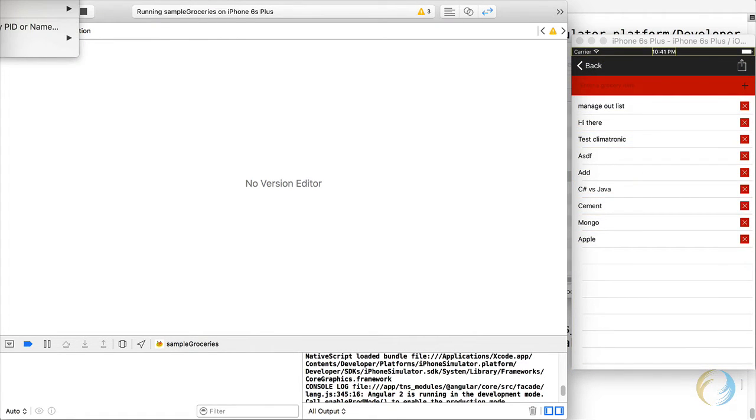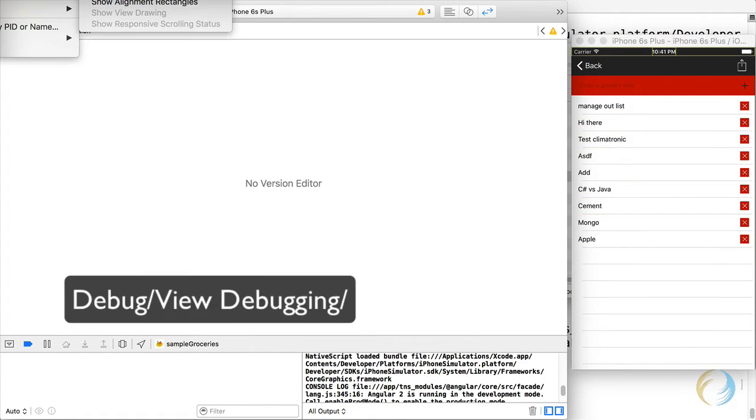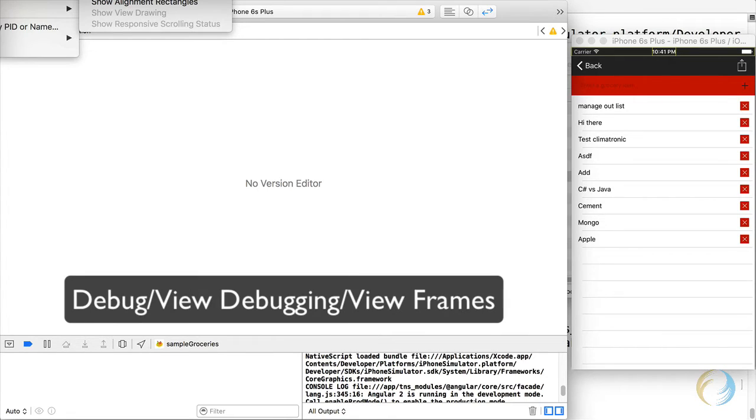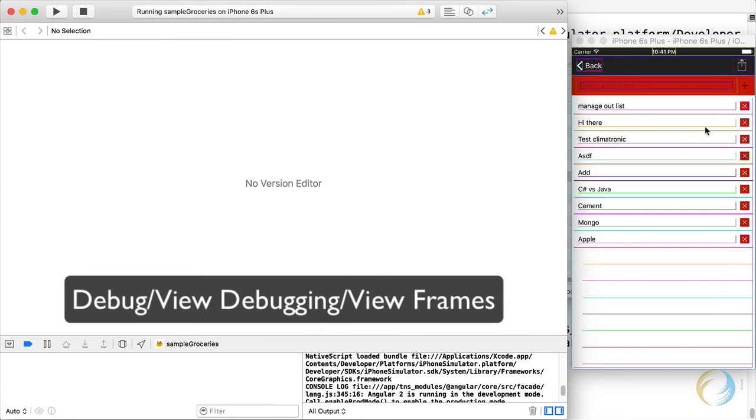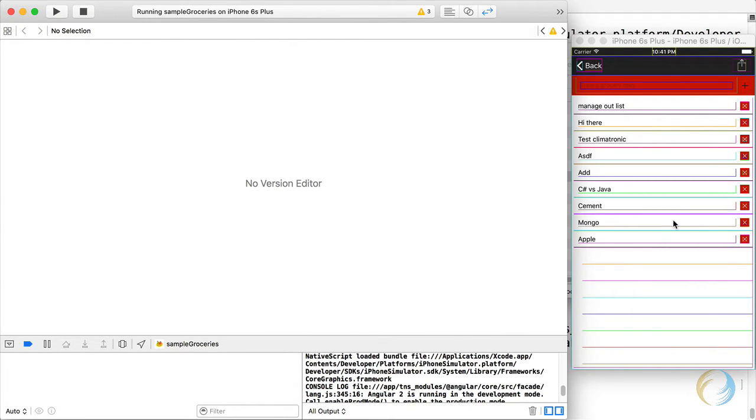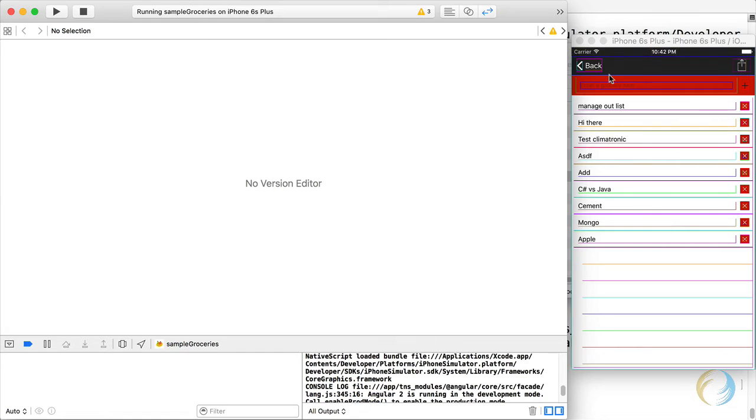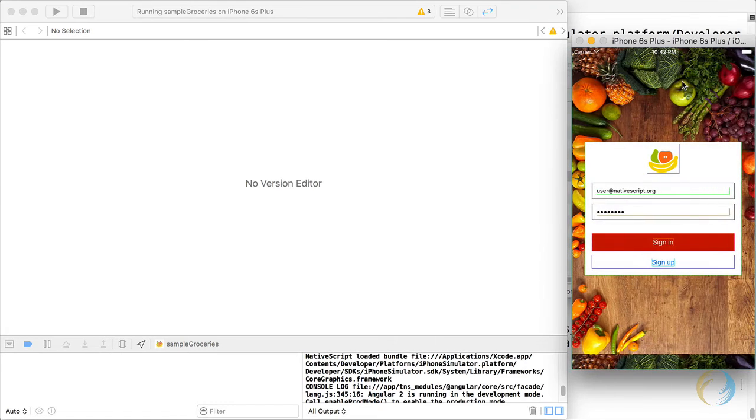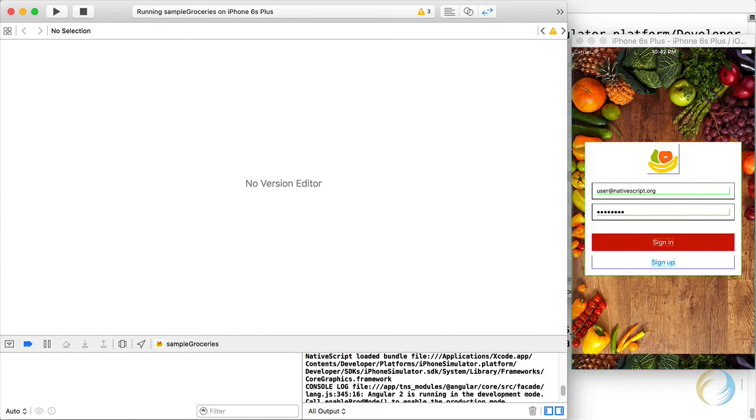Another option is view frames. Okay, this is also going to show you the frames now of each view. So each view in UIKit has a frame, and this outlines it for you. Okay, I'm going to go ahead and turn that off again.